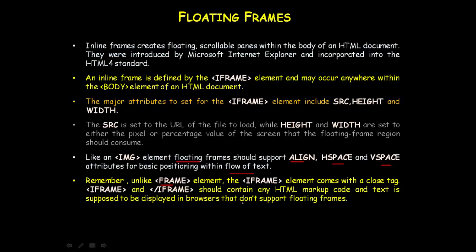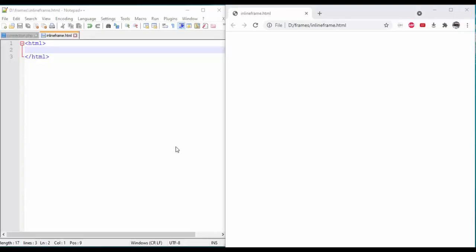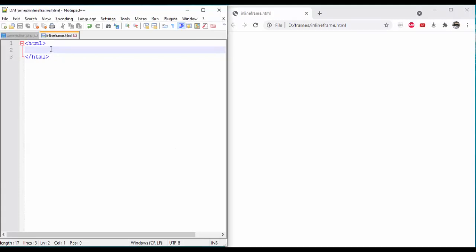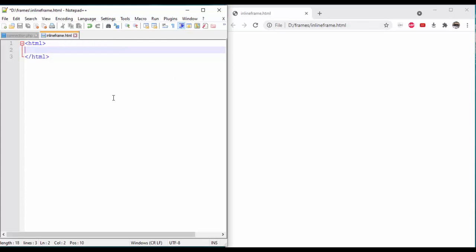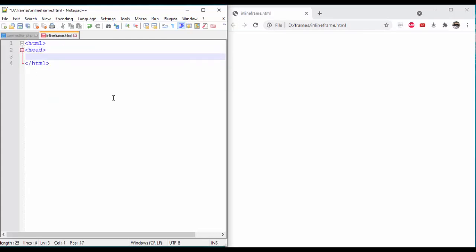Let's look at an example of how to use floating frames. We'll create an inline frame. I've already saved it as inlineframe.html. We'll create two sections of the document.